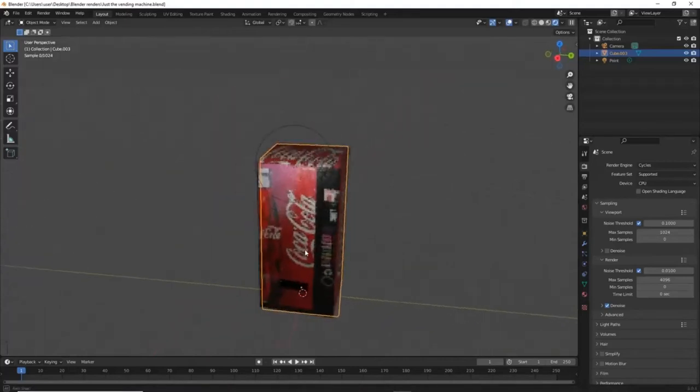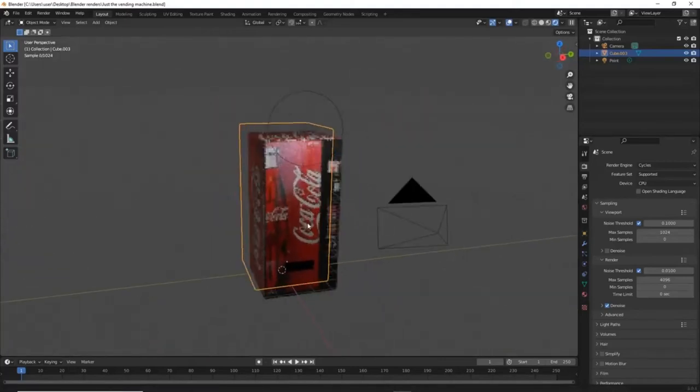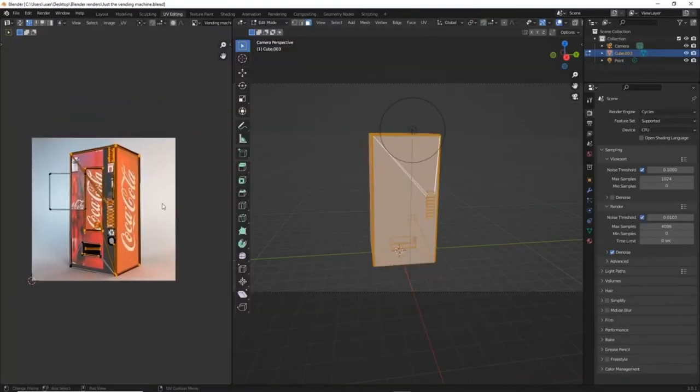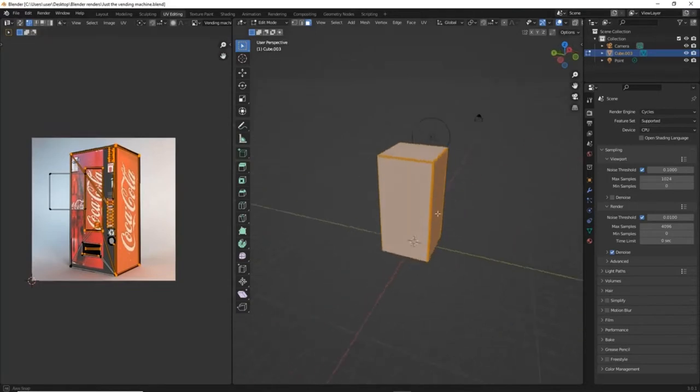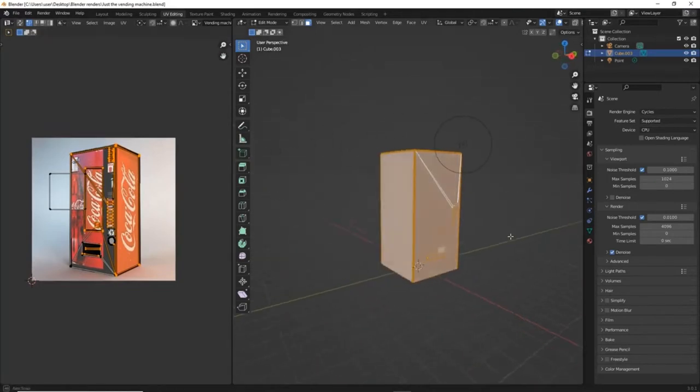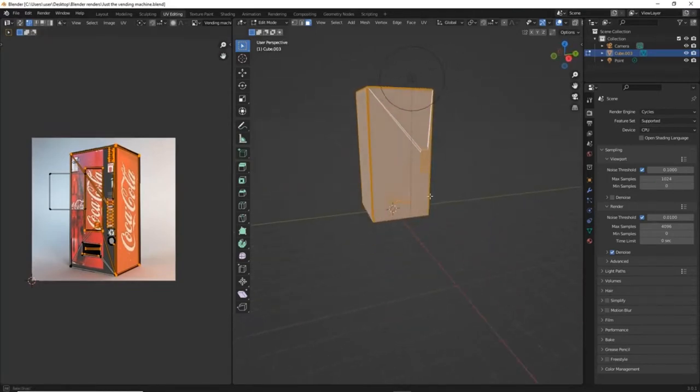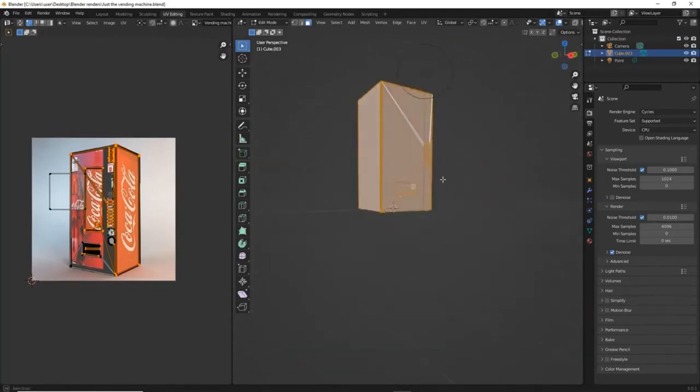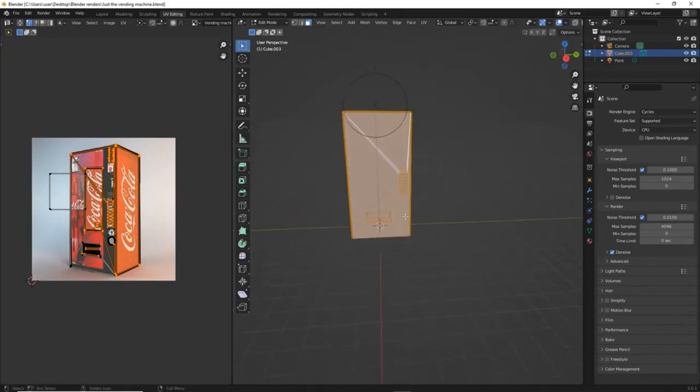In this video, I'll be showing you how to make this vending machine in the easiest way possible using UV projection. This is my favorite tool in Blender, so stick around to learn how to use it.